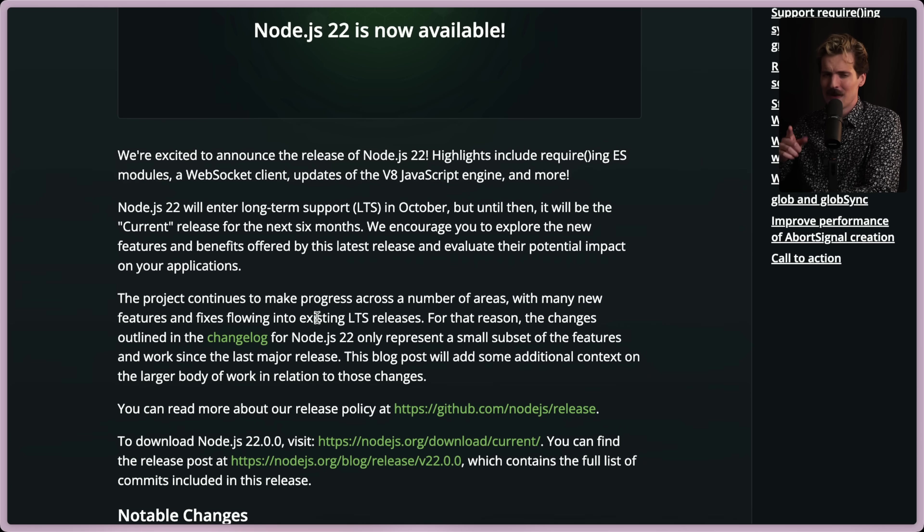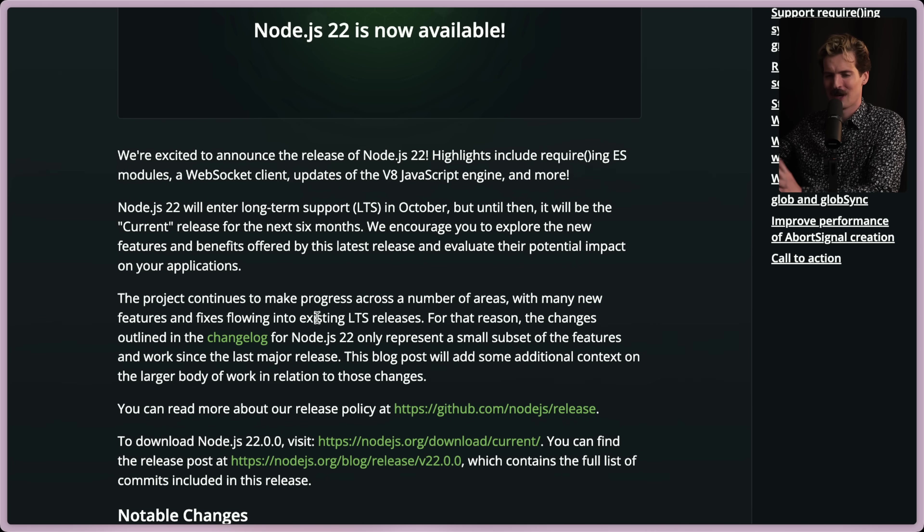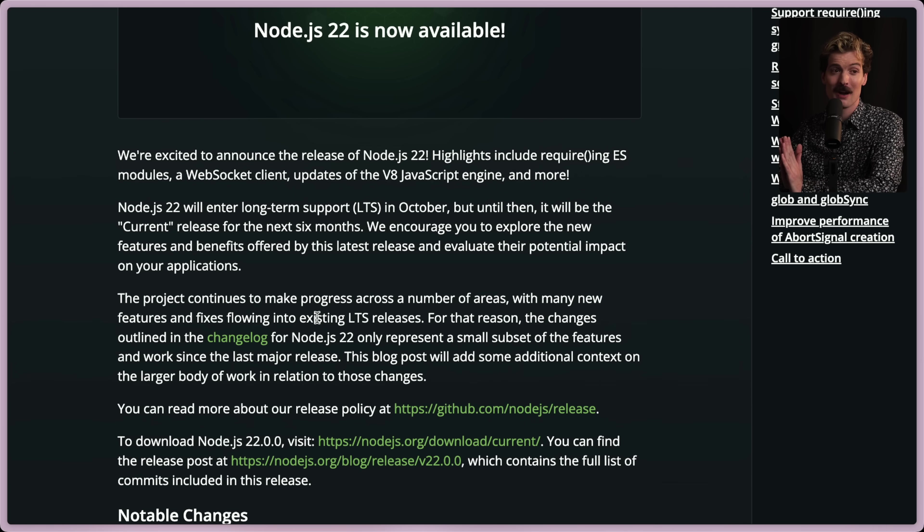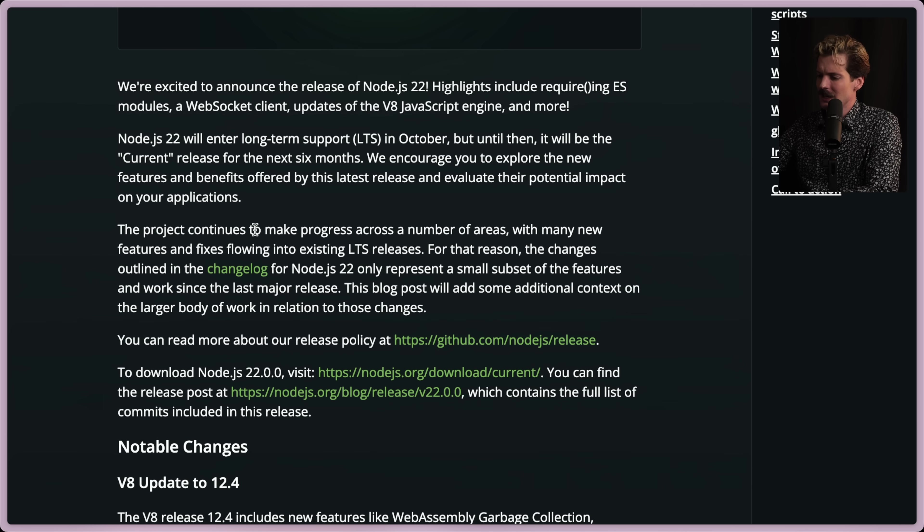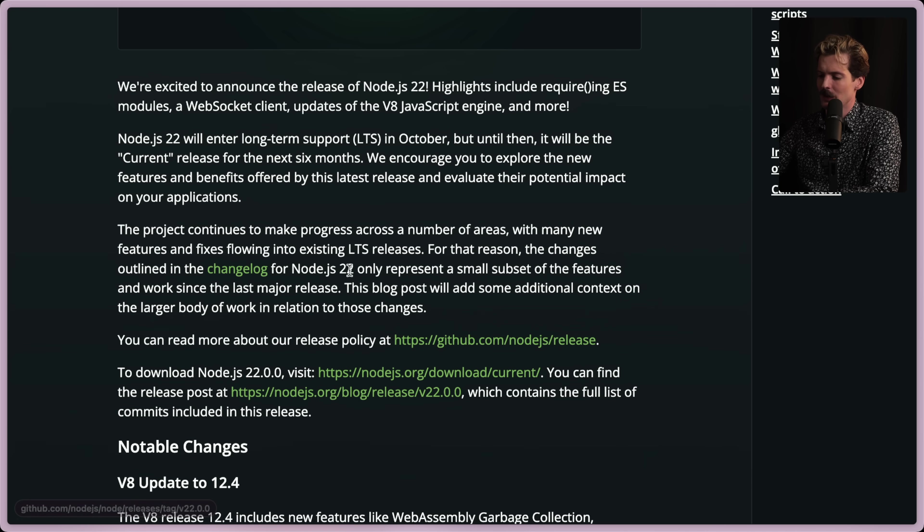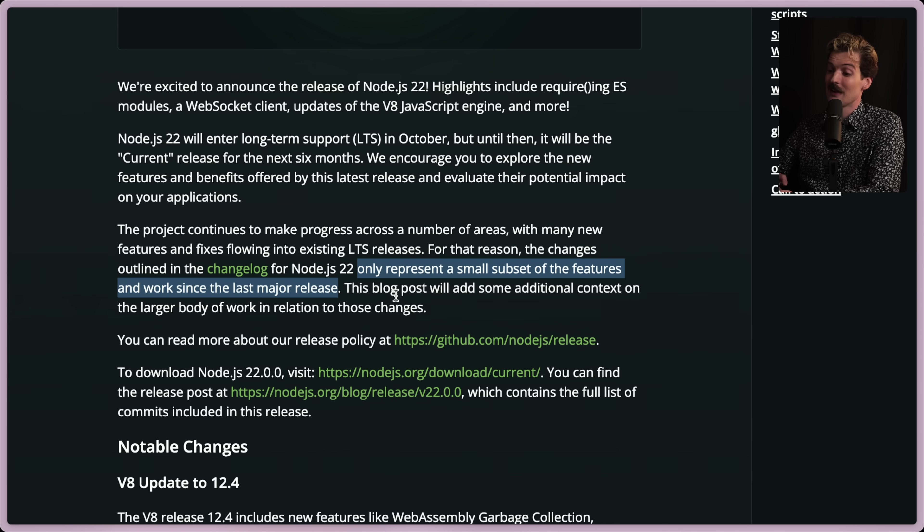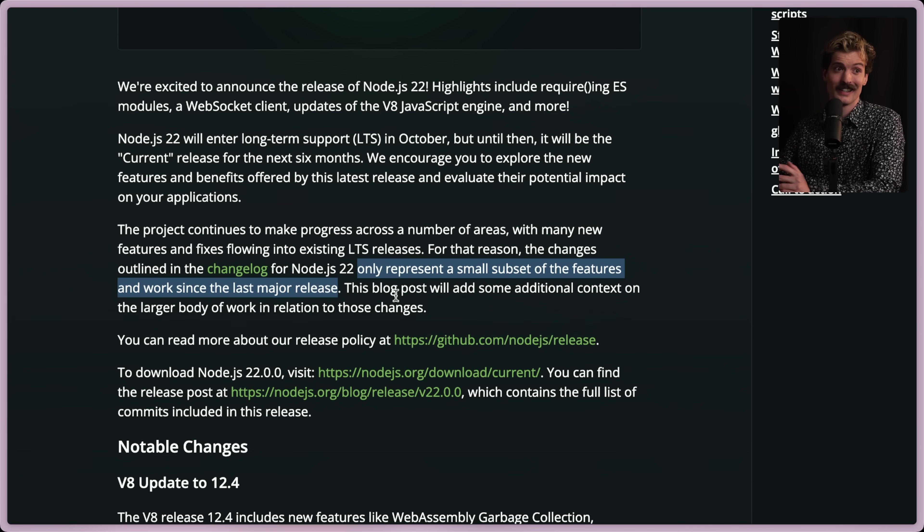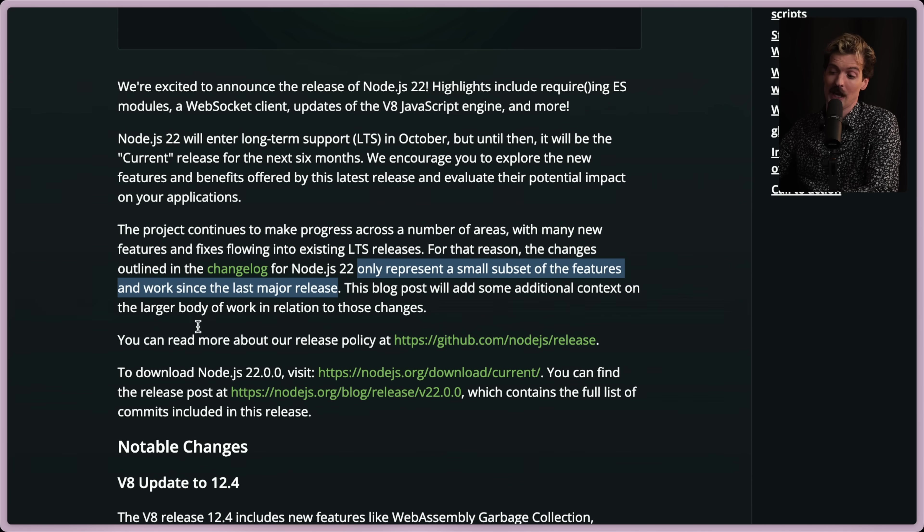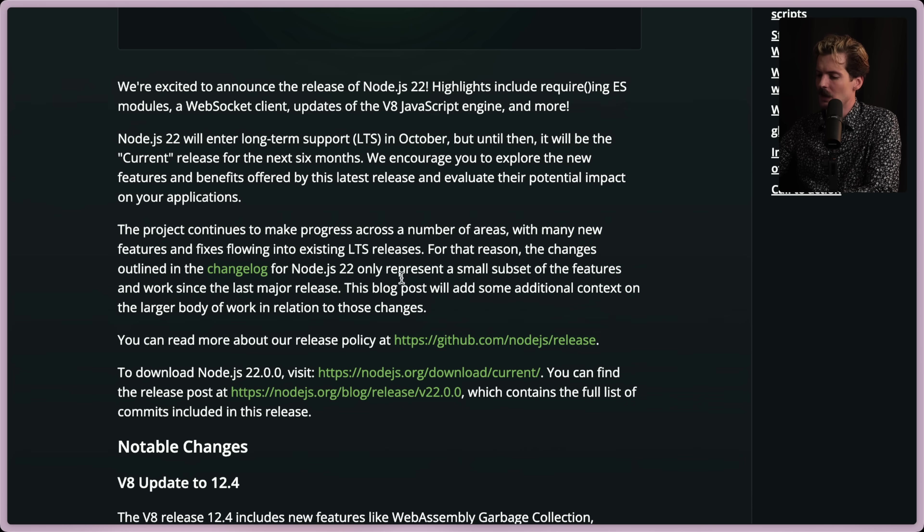You, the viewer, if you notice this is a little bit jank, I'm very sorry about that. I didn't know this article existed when I filmed the first video, so we're going to be taking cuts from both. I promise that this will be somewhat cohesive. Shout out to FaZe for making it possible. Anyways. The project continues to make progress across a number of areas, with many new features and fixes flowing into the existing LTS releases. For that reason, the changes outlined in this changelog for Node 22 only represent a small subset of the features and work since the last major. Also a really good call-out. It's cool that some of the things in this release are actually in the older versions because they honor the LTS really well. They don't just do maintenance updates, they actually push features to Node 20, even though Node 22 was coming soon. Really nice.